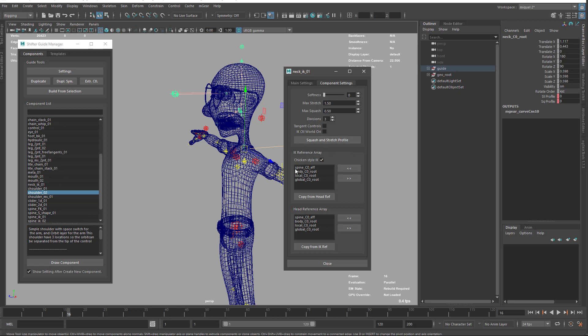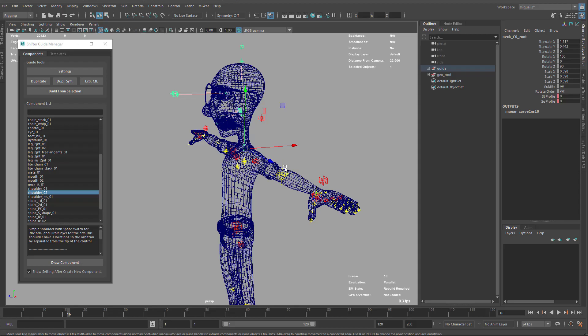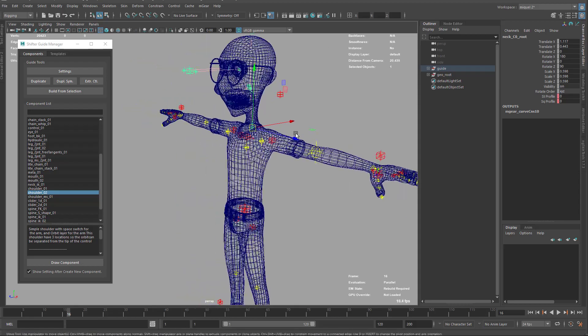That is on by default because that was the default behavior on the first release of this component, like in mGear 1.0, but now it's not what we want for biped. I'm going to uncheck it. It's still default to keep backwards compatibility. The other thing is this IK control that we can set to be world oriented.